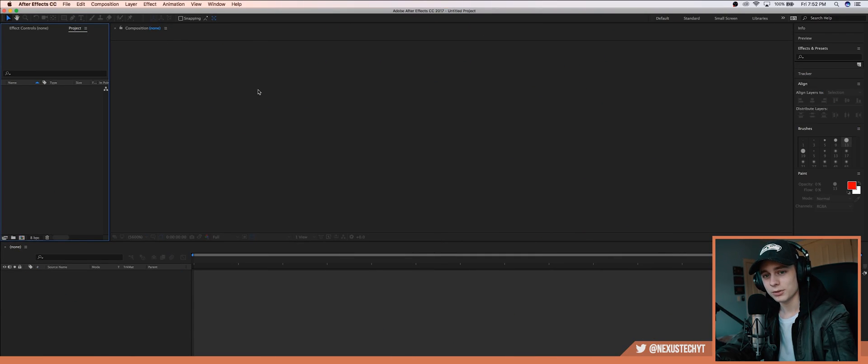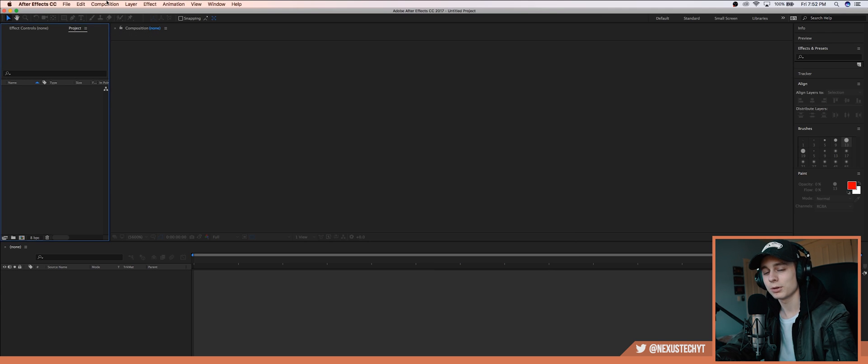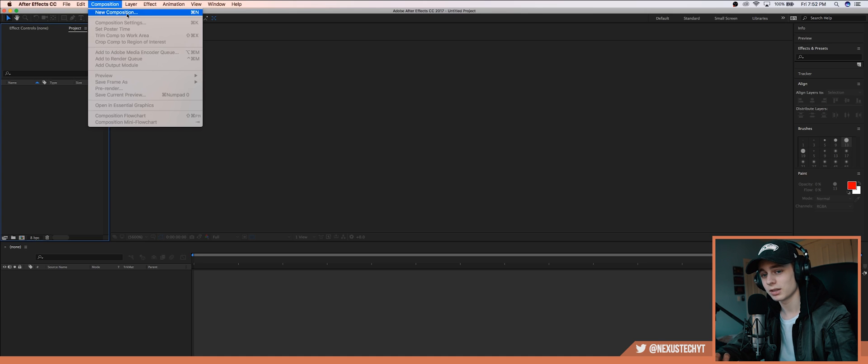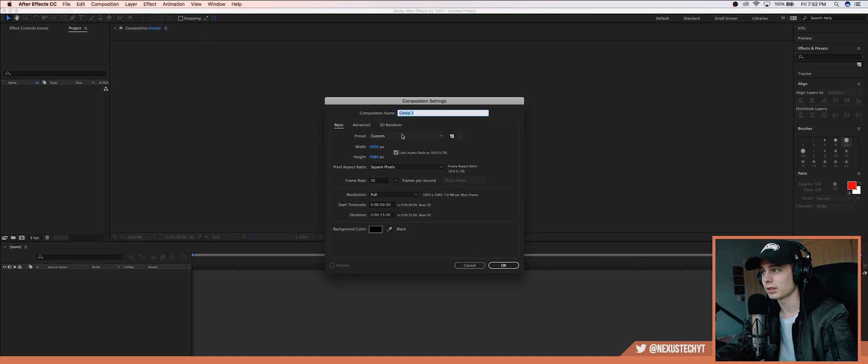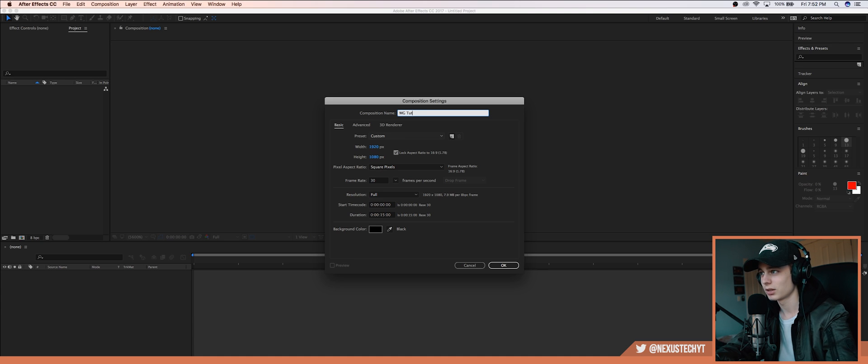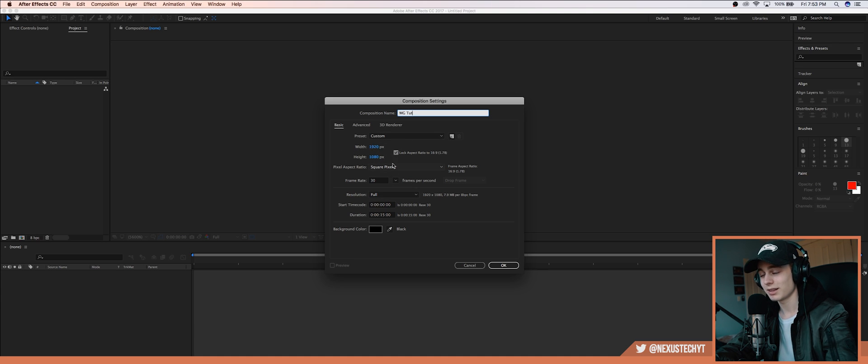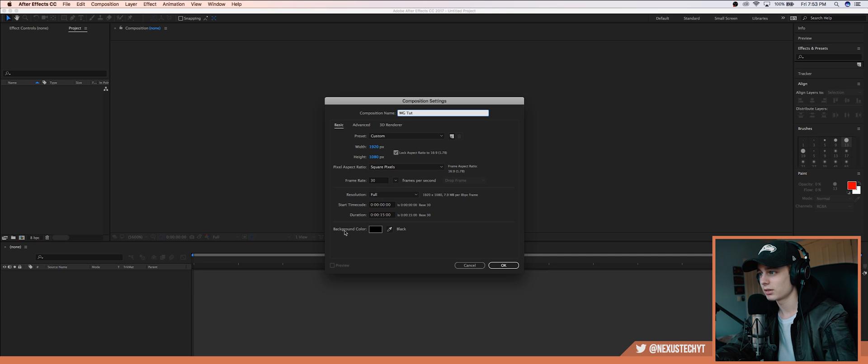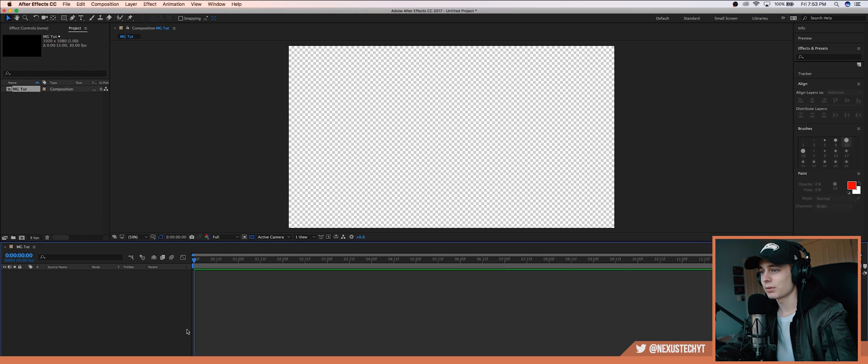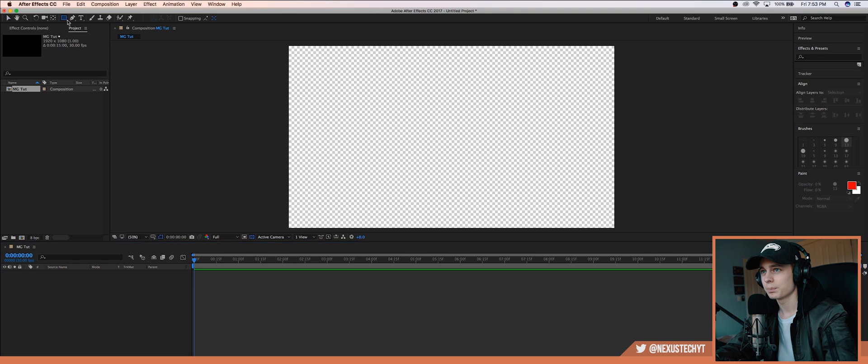All right, so when you get into After Effects you want to go new project and create a new composition. If you already know how to set up the sequence that's fine, but I'm going to go over it anyway just so you're all on the same settings as me. So we're going to name it motion graphics tut. I'm creating a 1920x1080, 30 fps and 15 seconds. We have our timeline here and our preview window here.